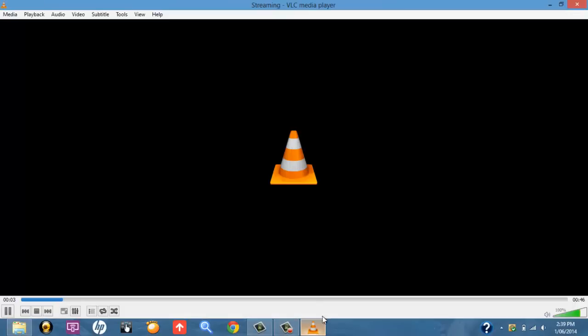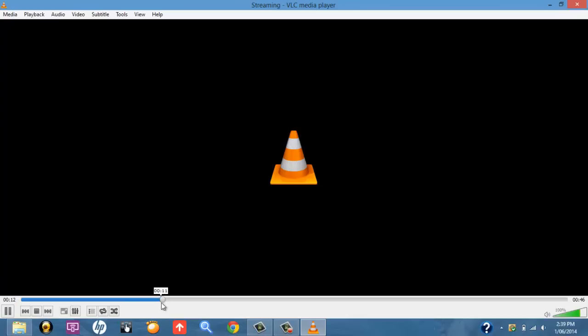And once you press Start, what happens is it starts converting that video. And once you've converted this video and saved it in this way, it allows you to play it in any other media player that you might have. So that's why you want to save it.